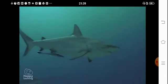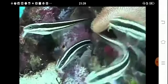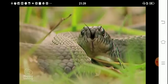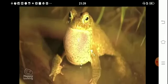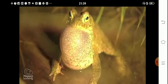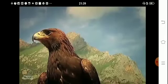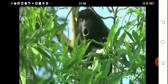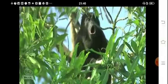Vertebrates are classified into five groups: fish, reptiles, amphibians, birds, and mammals, like this big howler monkey.